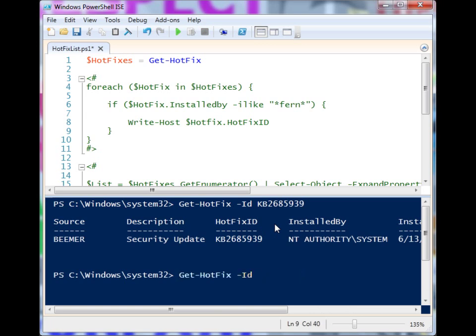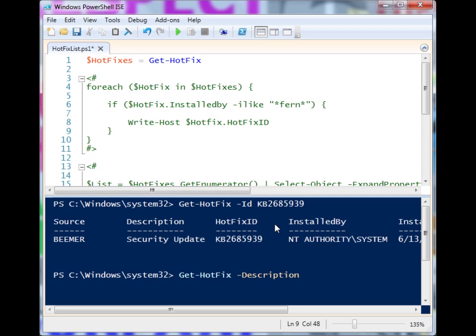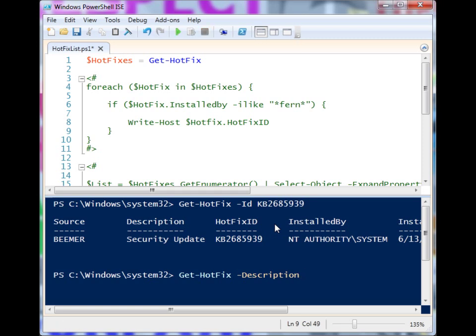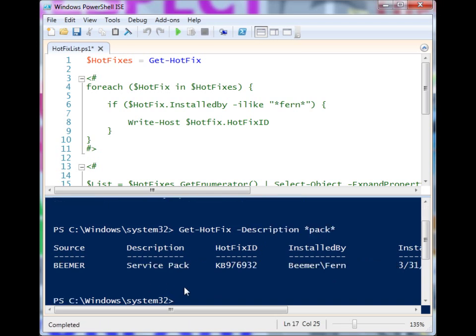You could even pull back certain types of hotfixes using the description parameter, and let's go ahead and try to find service packs. We're just typing in 'packs' with the wildcards, and so I have a service pack installed. So those are a couple of quick ways that you can do it, and you'll see that it pulls back a bunch of information for us.